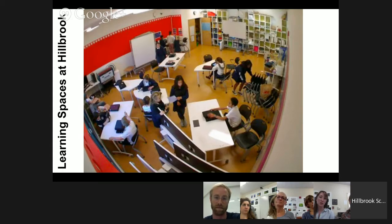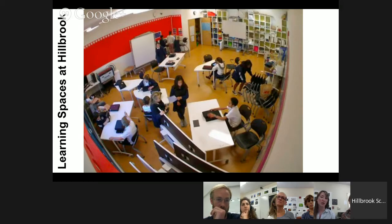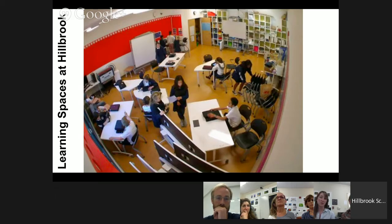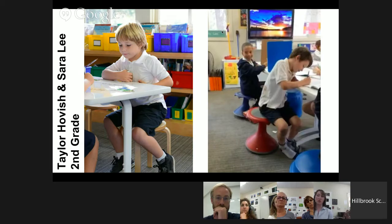Today we're going to hear four stories of spaces that have been redesigned at Hillbrook, each touching on one of those four themes: movement, choice, ownership, and inclusion. Some of these teachers are in their first year of redesign, others have been doing it for three or four years. Some have overhauled their entire classroom, others are working with just a particular area. Some will share quantitative approaches to measuring outcomes, others more qualitative evidence. I hope we leave you with the impression that classroom space matters, that a simple change can affect students immediately, and that following up on those changes can reveal amazing depth to the relationship between classroom and student learning. Two second-grade teachers, Taylor Hobish and Sarah Lee, couldn't be here today, so I'm going to share their story, which is mostly about movement.